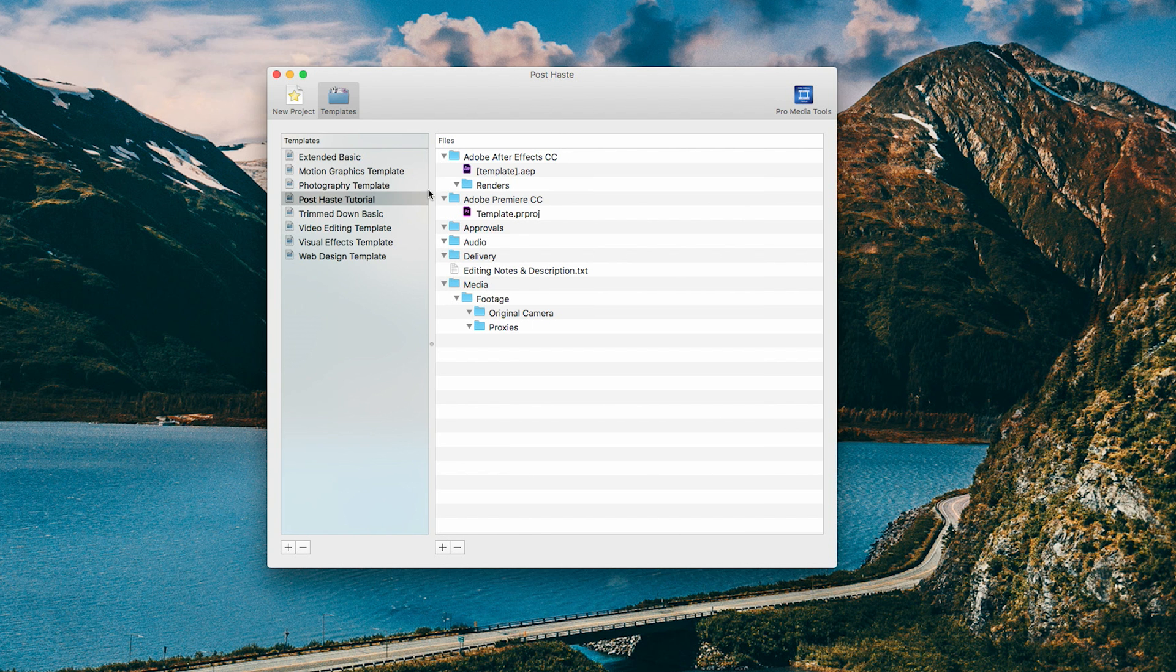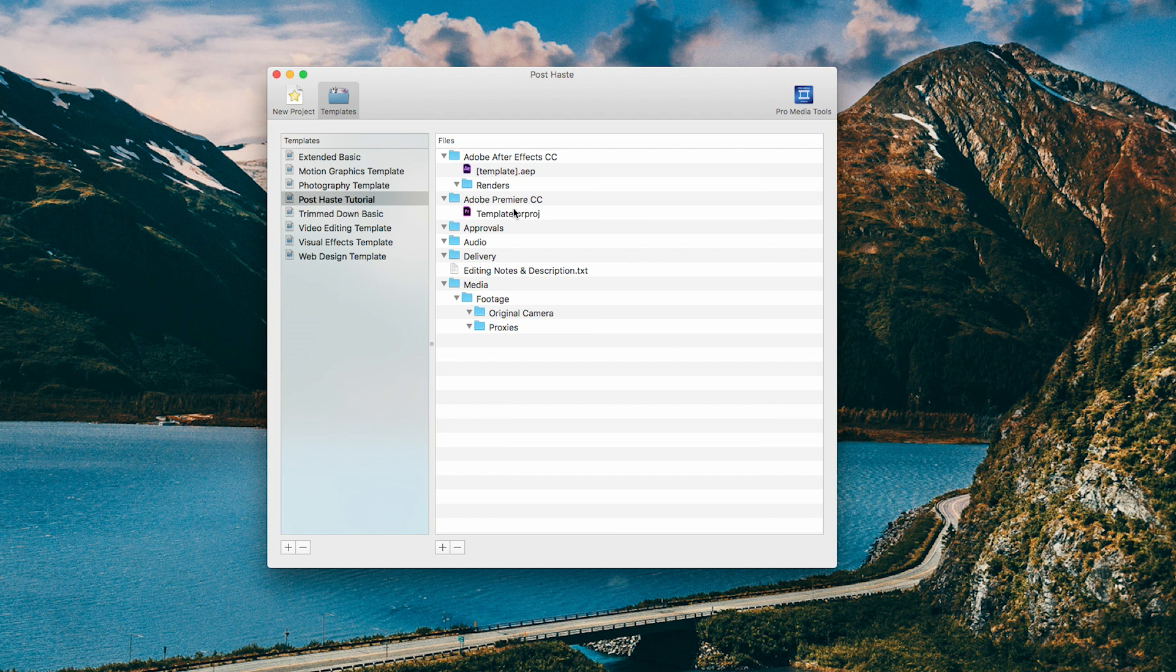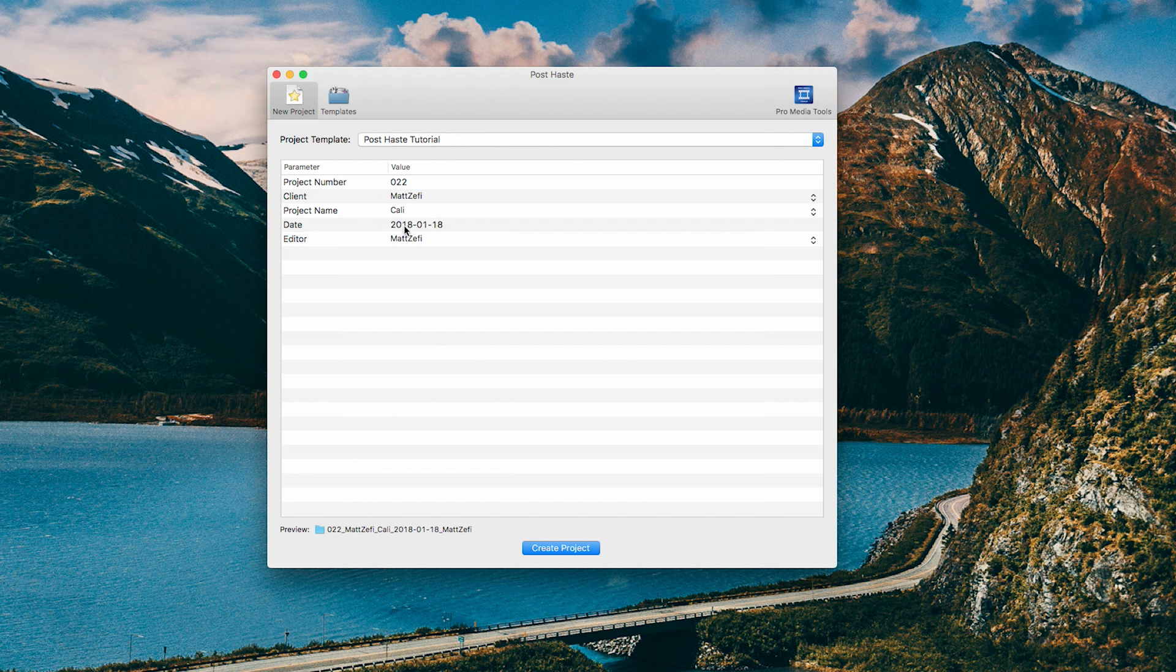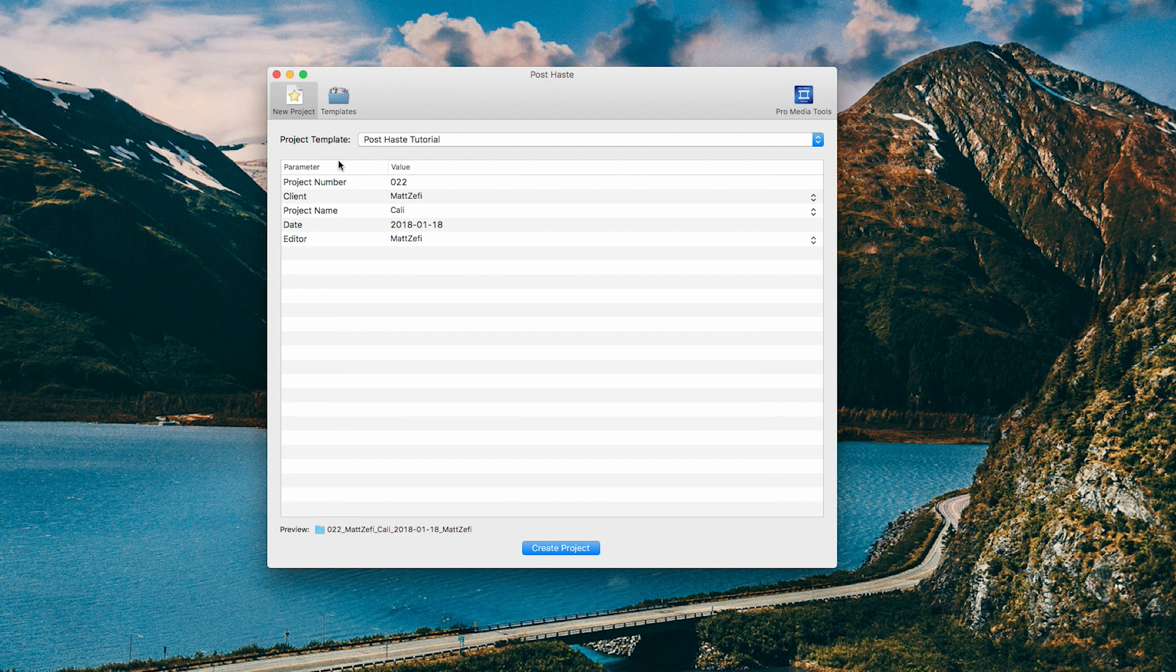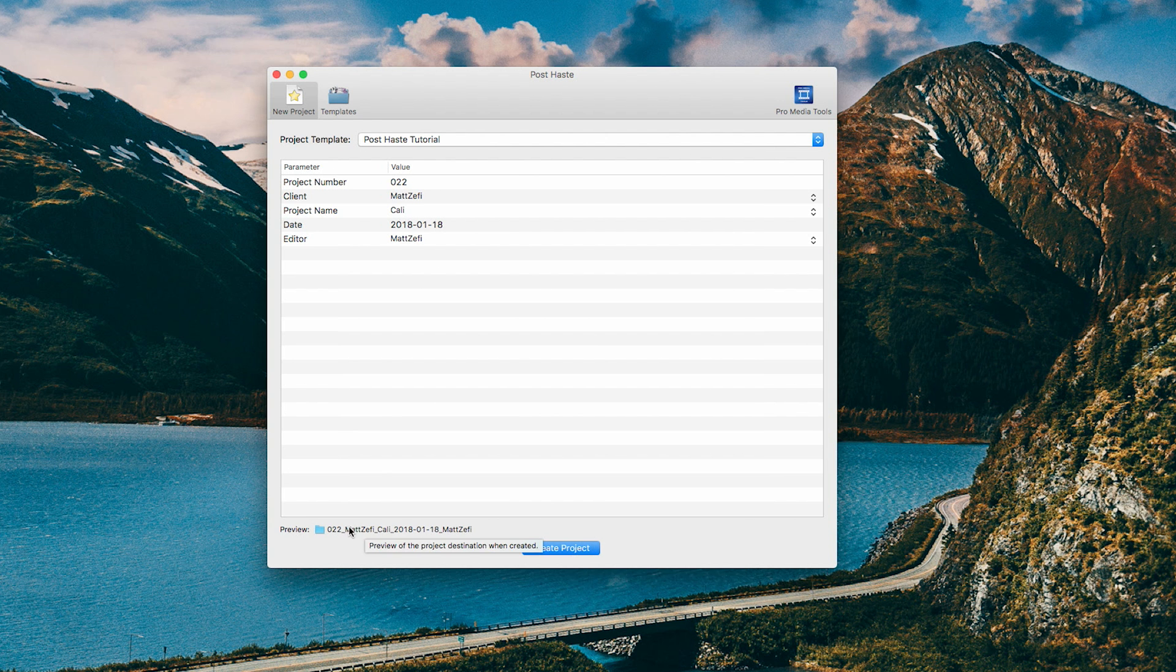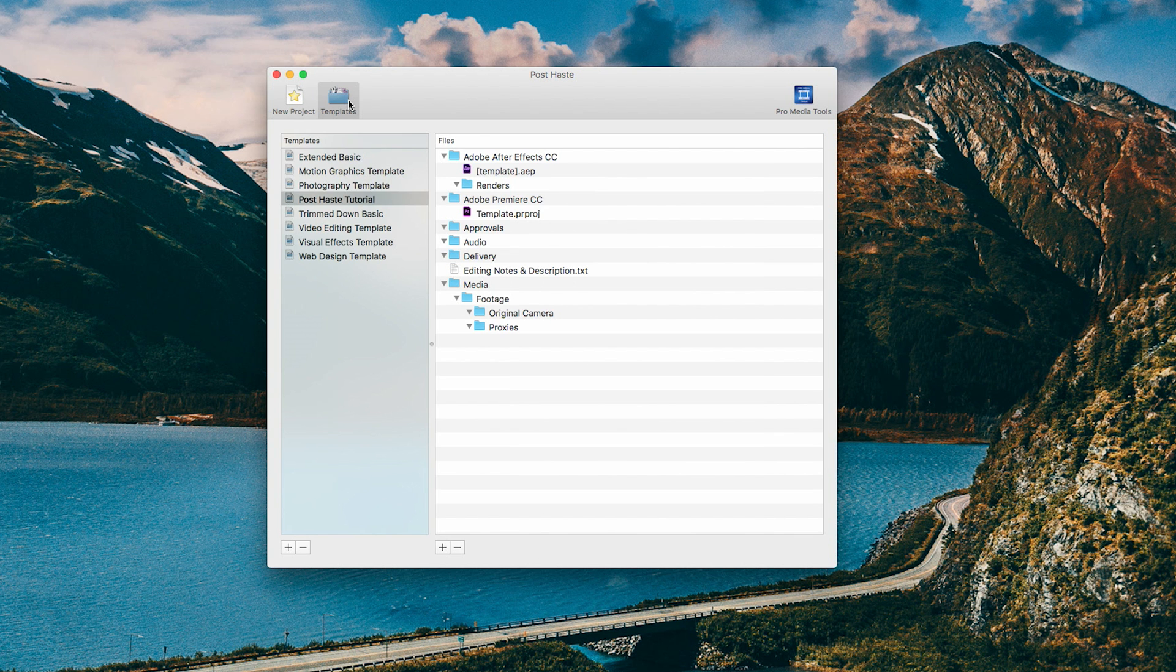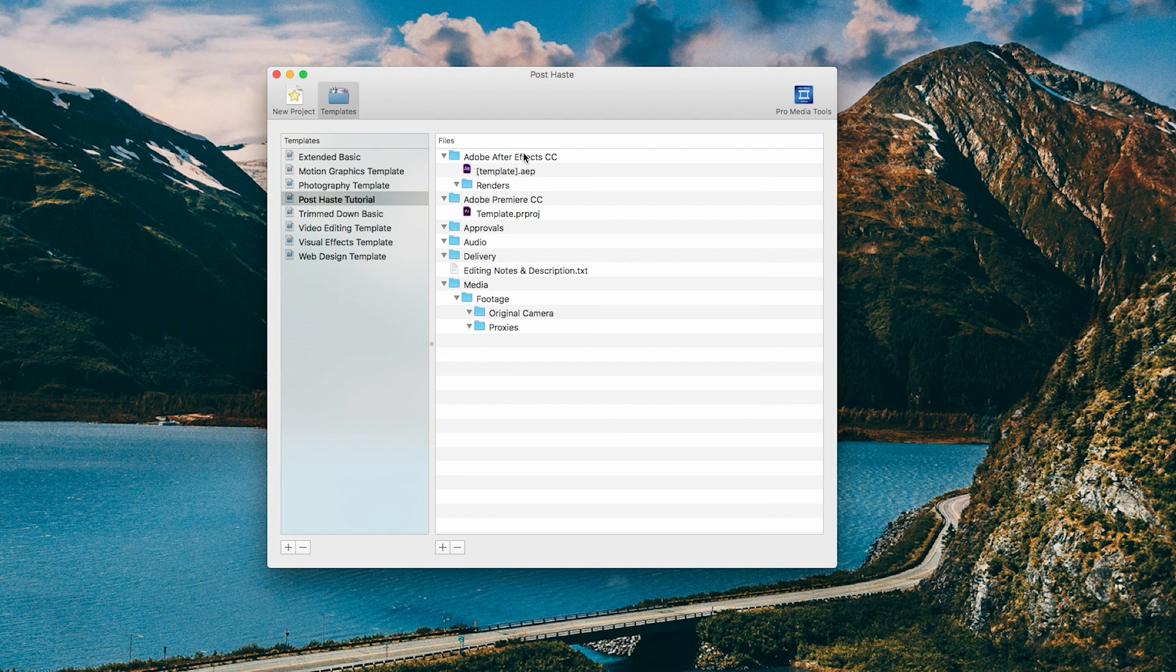So the whole purpose of naming these things templates, or what they actually function as, is these things are actually going to be titled whatever you've inputted into these blank spaces on this new project page. So your folder that PostHaste is going to create is going to be called this, as well as the projects for Adobe After Effects and Adobe Premiere, and some other projects that you could do as well. And that's why they're named Template.